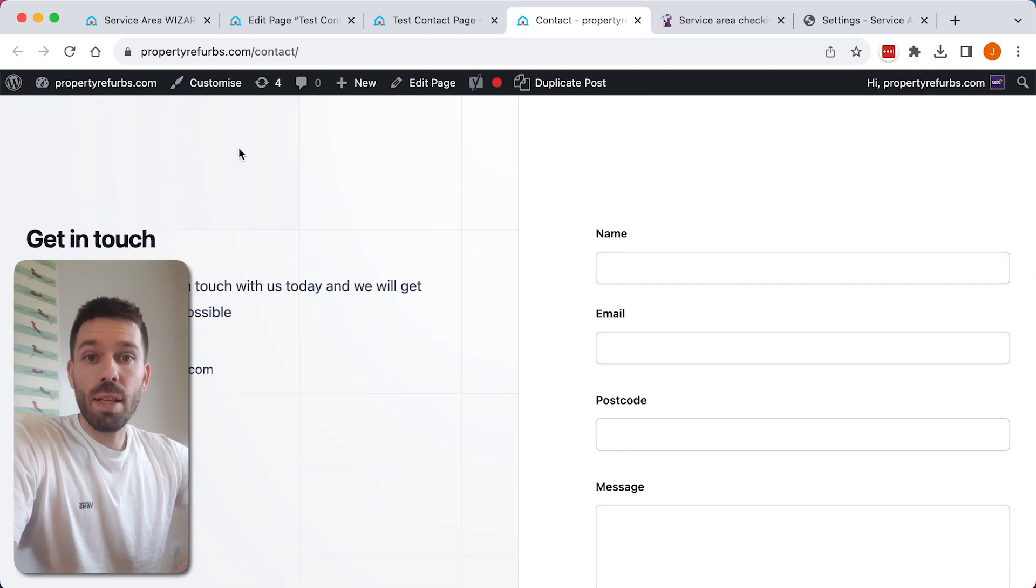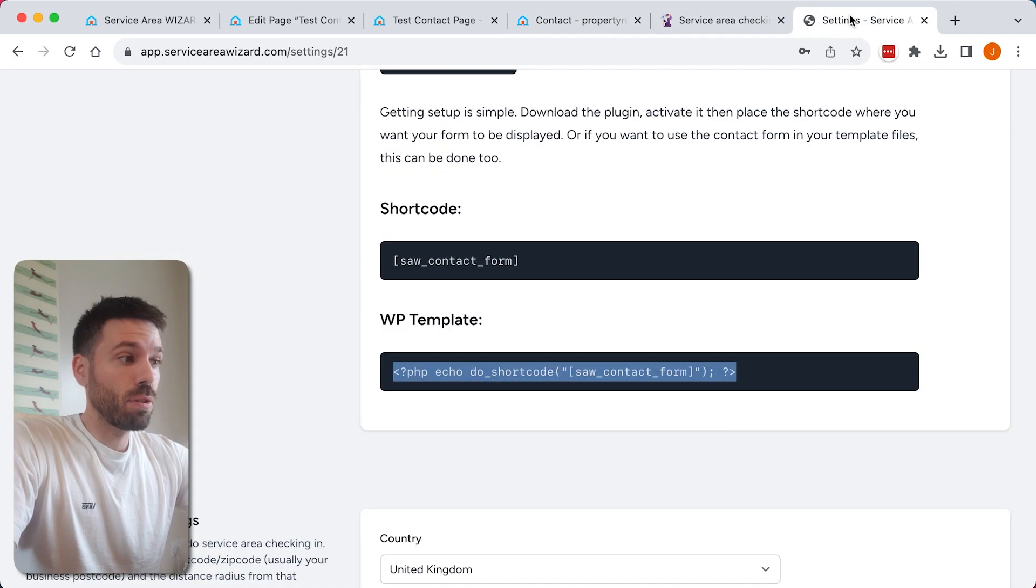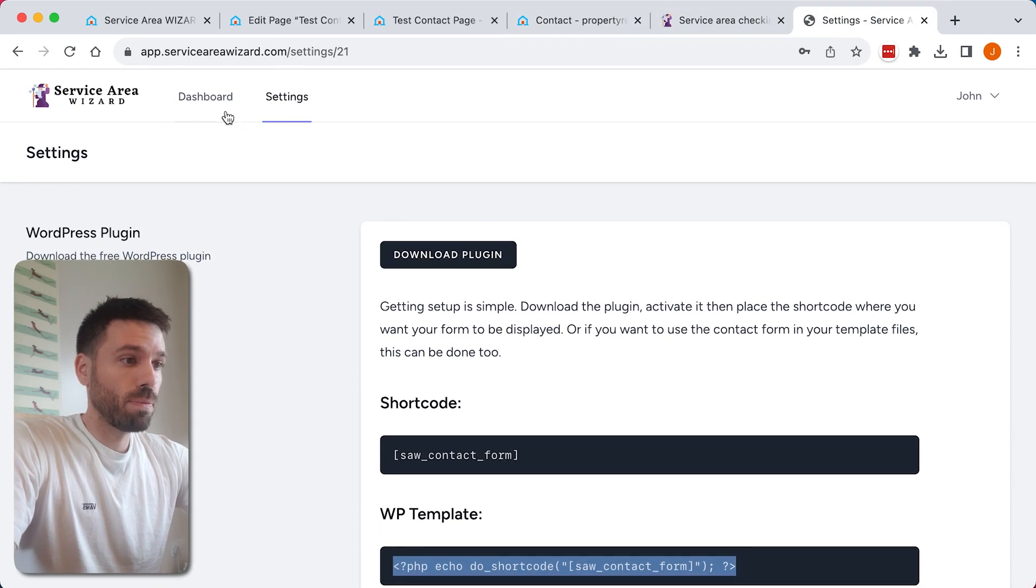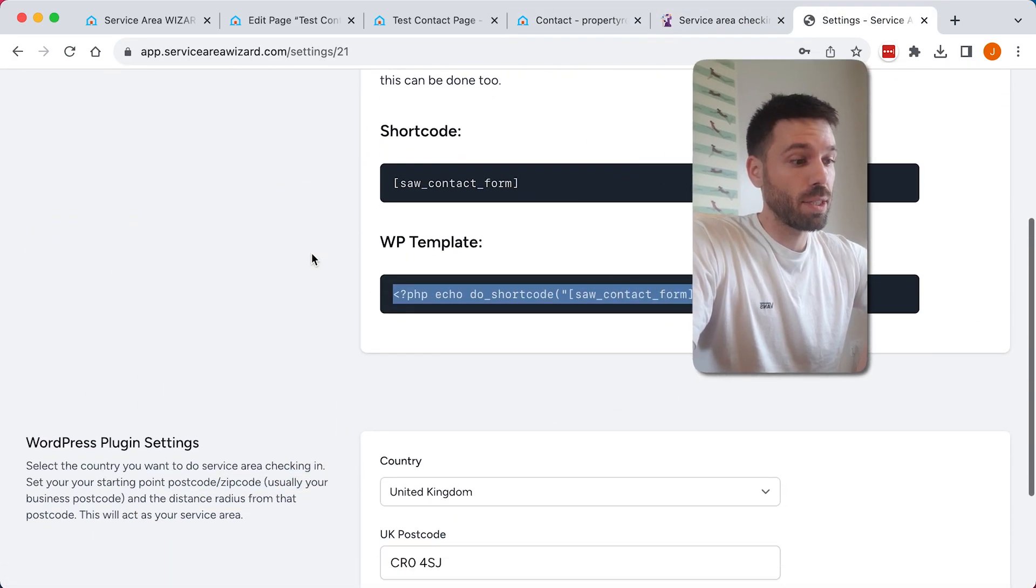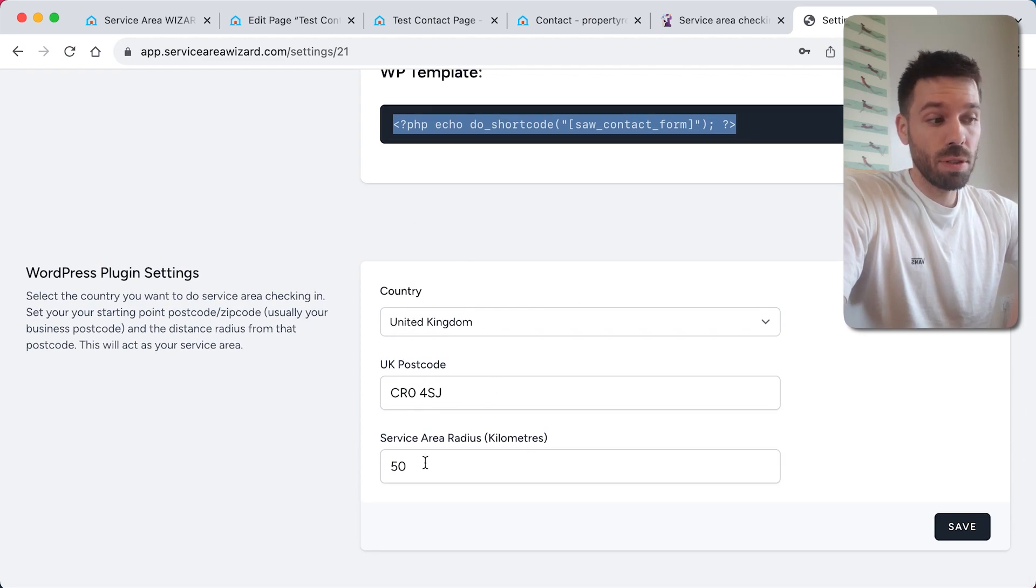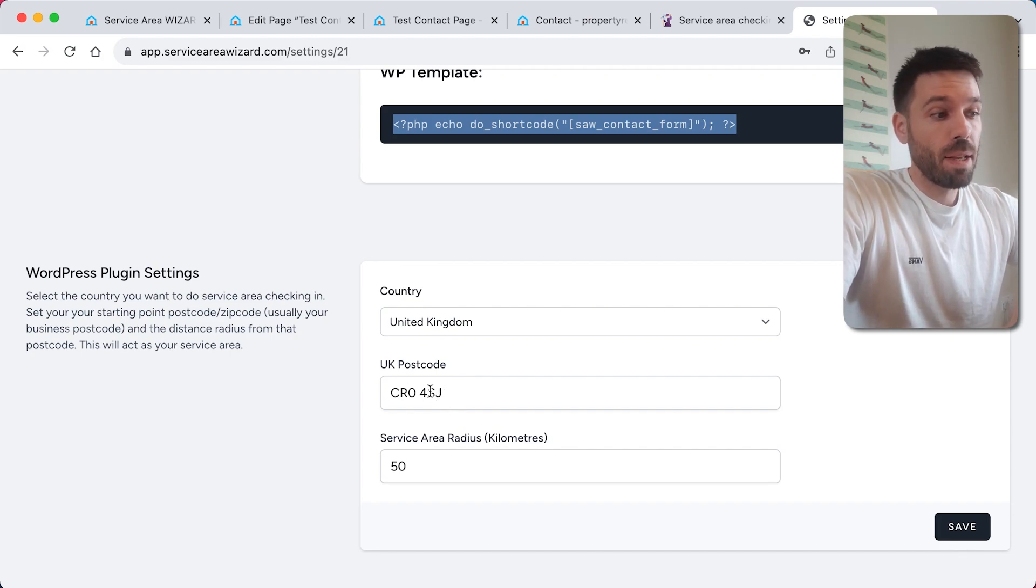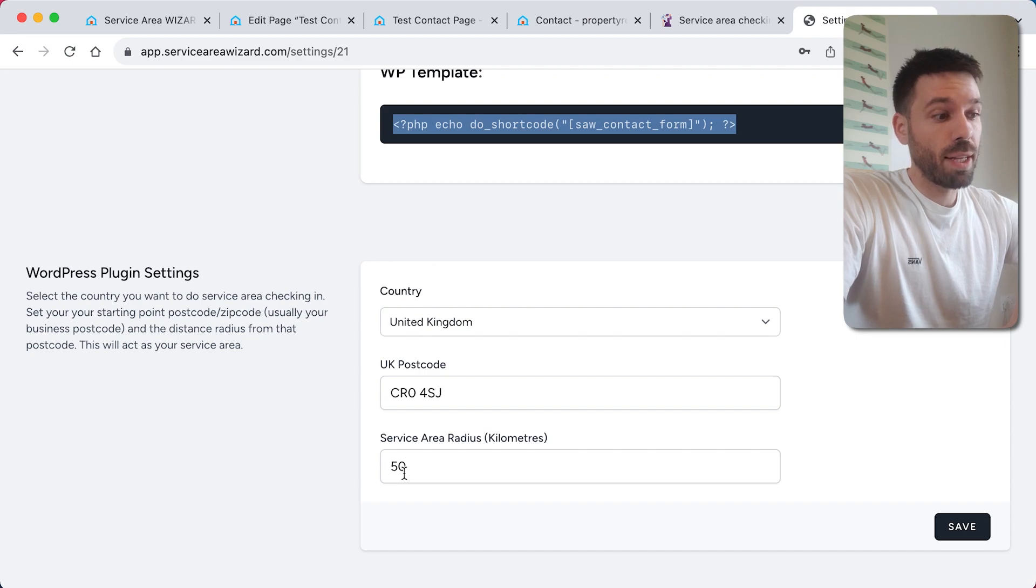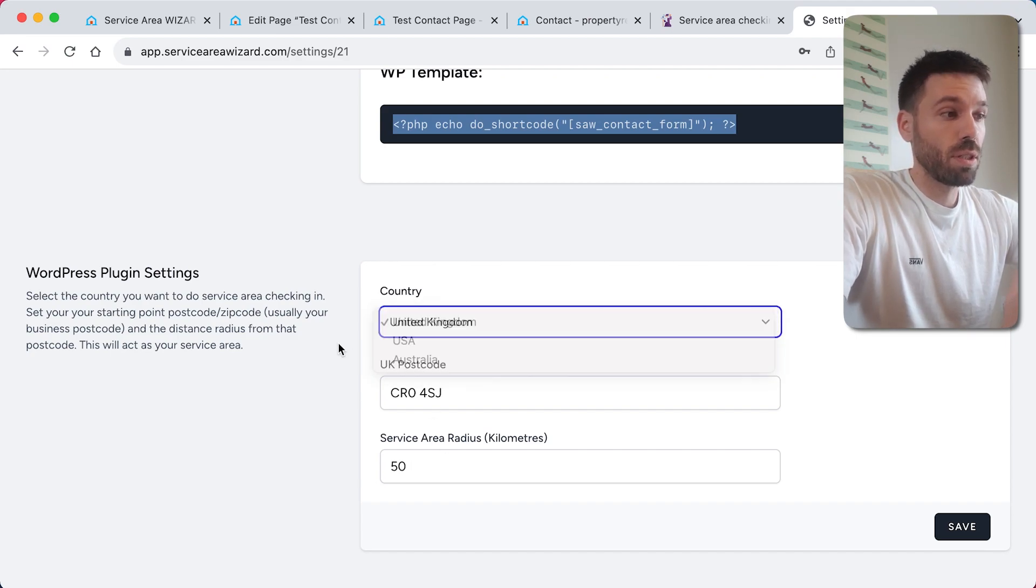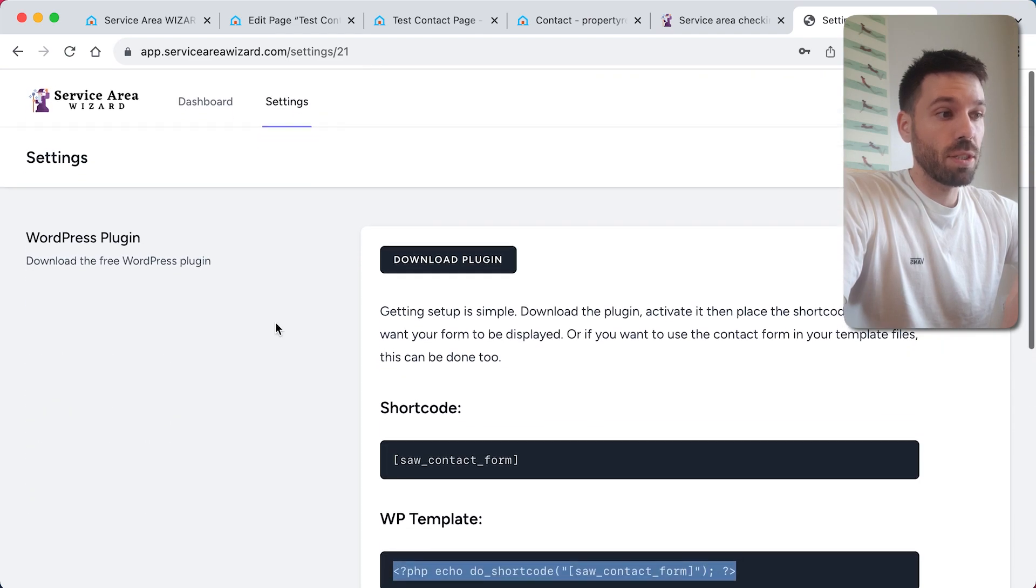One more thing: here's where you set your details for your actual starting point. If you want to have a different business address, this is where you put your postcode and the service area radius, and you can select your country. Make sure you save that after making those changes.